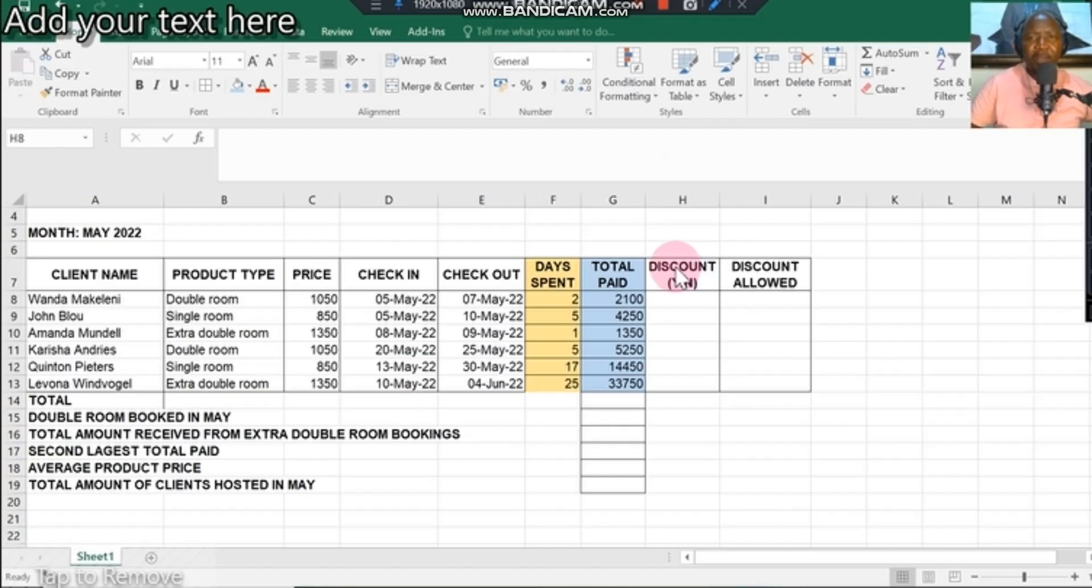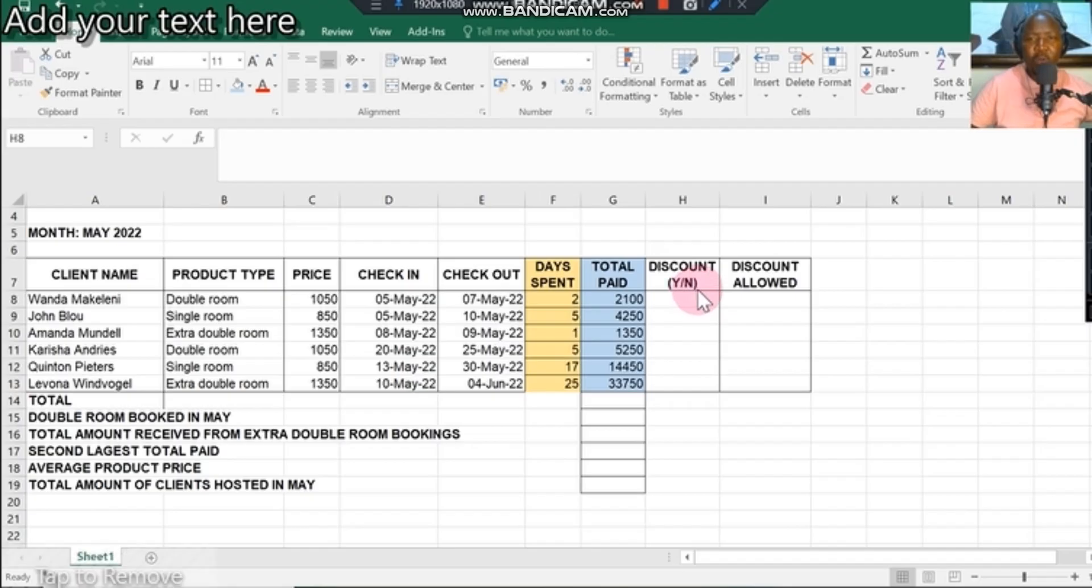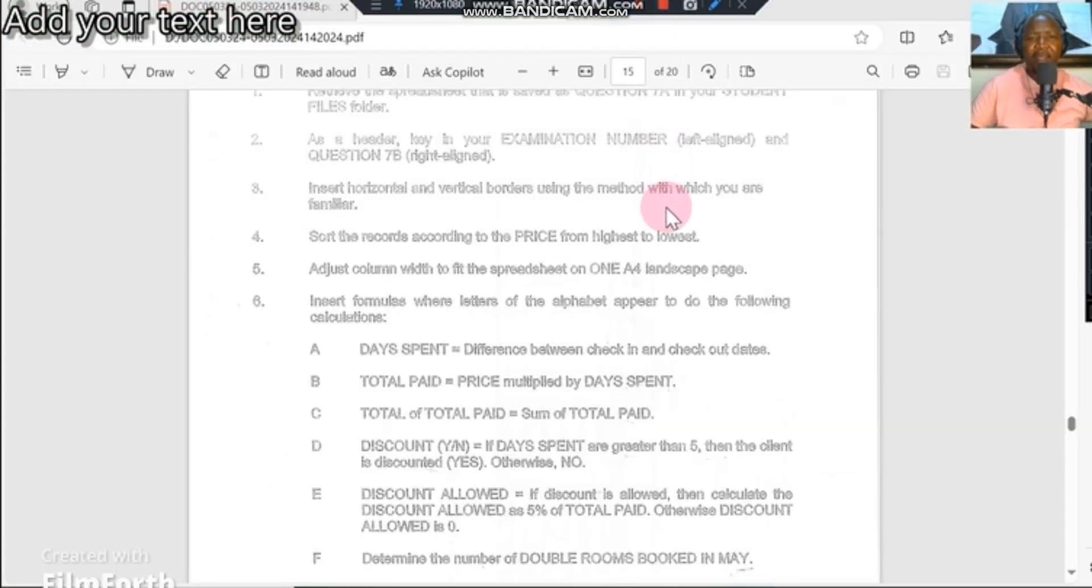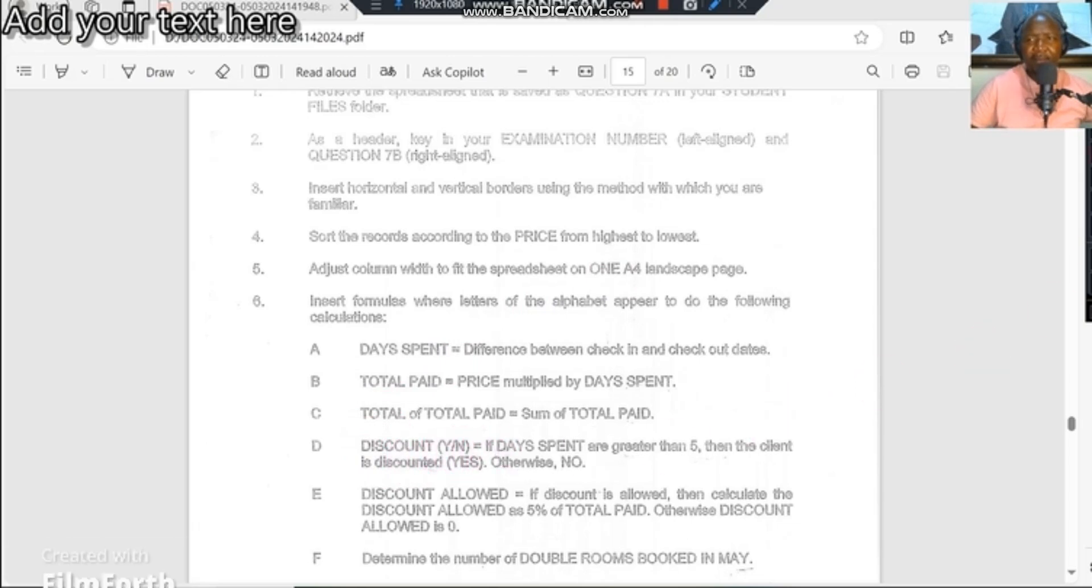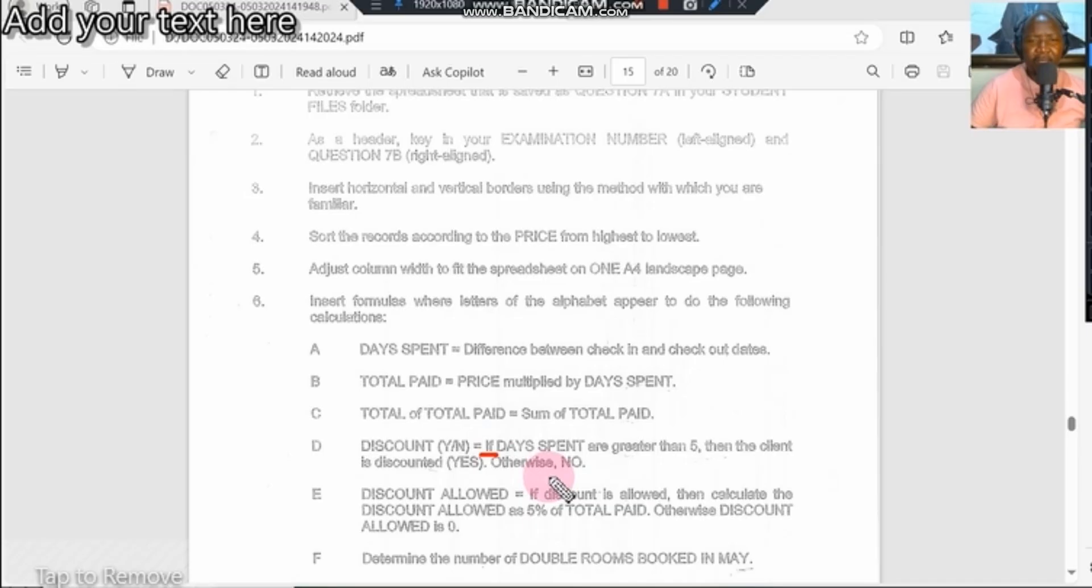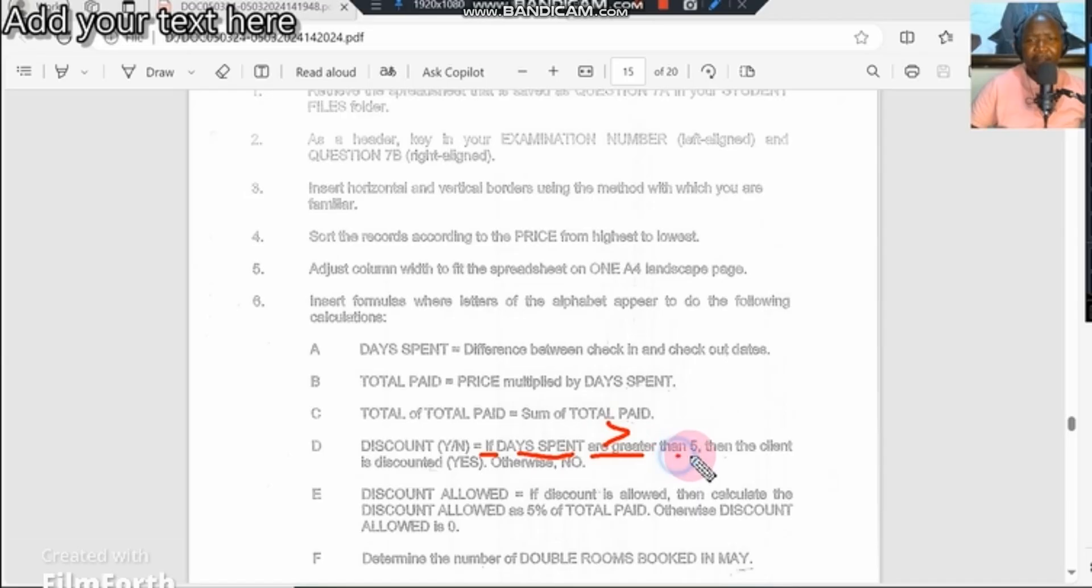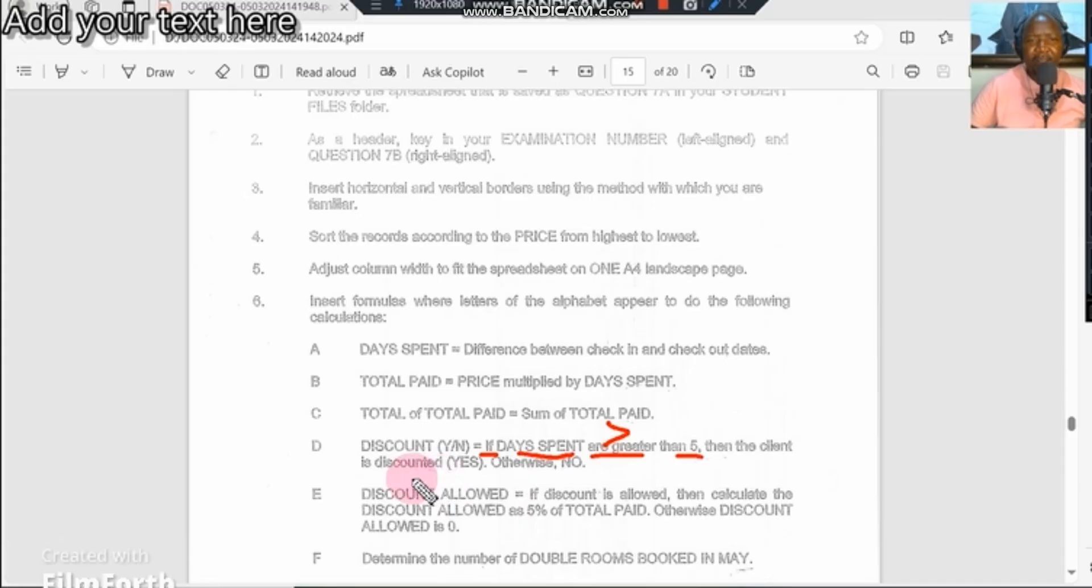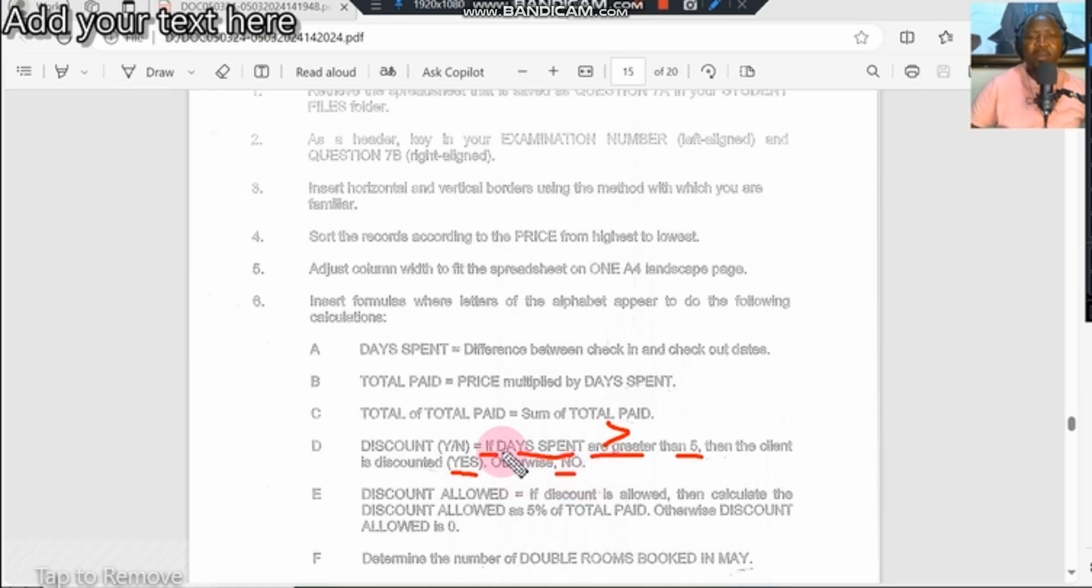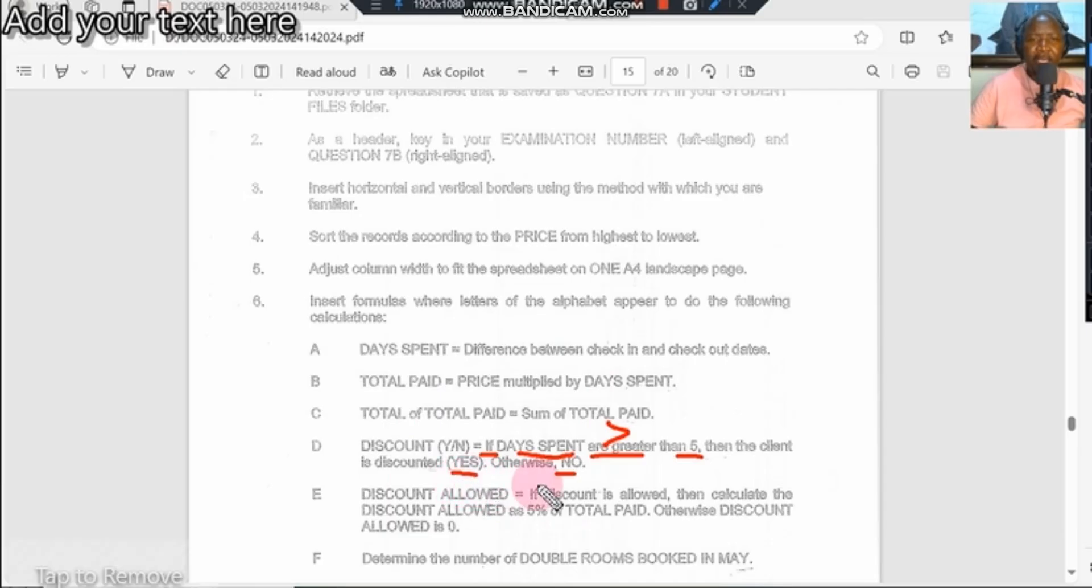Coming to discount yes or no, we have to look at the question. When you arrive at this question, this is an if statement. When you see the word if, you know it's an if statement. It says if days spent are greater than five, then the client is discounted yes, otherwise no. So when you're doing the if statement, your answer in the column will be either a yes or no using the if function to get the answers.